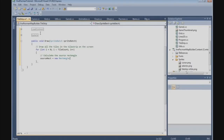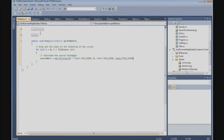The source rectangle is: i multiplied by Game1.TileSize for the X, zero for Y, and Game1.TileSize for the width, and Game1.TileSize for the height.